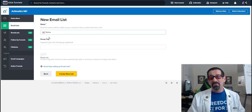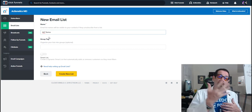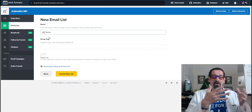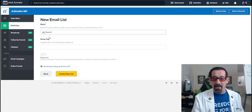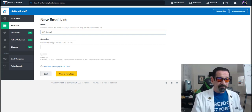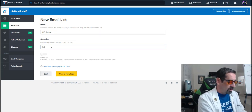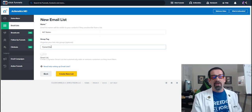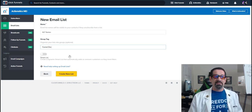And that is the purpose of the know, like, and trust series. It's to build the know, like, and trust of you to your potential new client or customer. Group tag, we're of course going to do this under the funnel doc group tag, because this is my funnel doc know, like, and trust series.